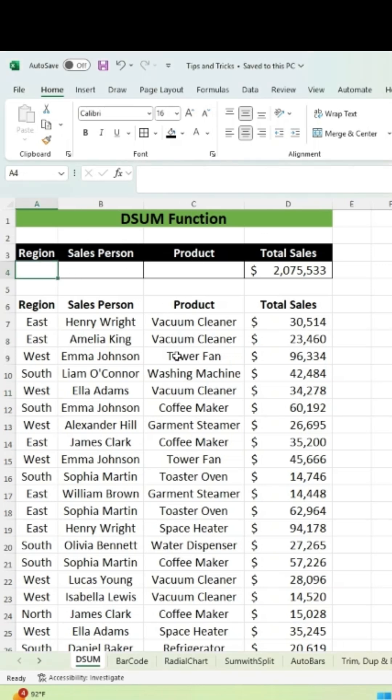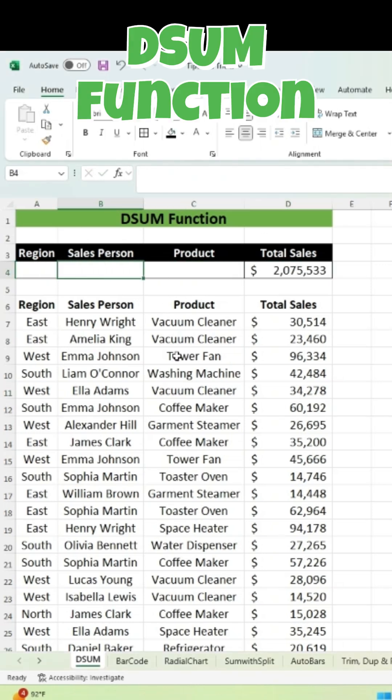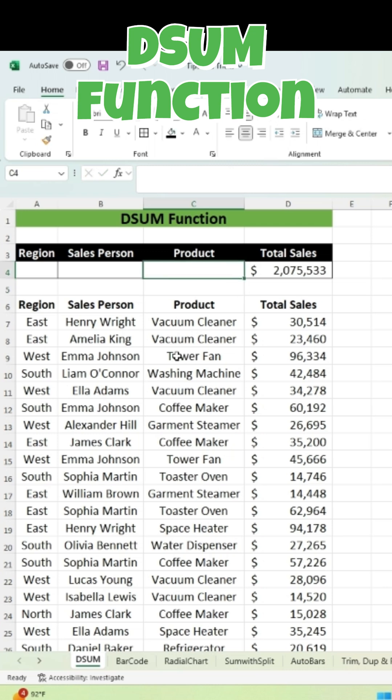Have you ever needed to add up numbers in Excel but only for rows that meet certain conditions? That's where the DSUM function comes in. It's like a SUM function but with a filter built right in.